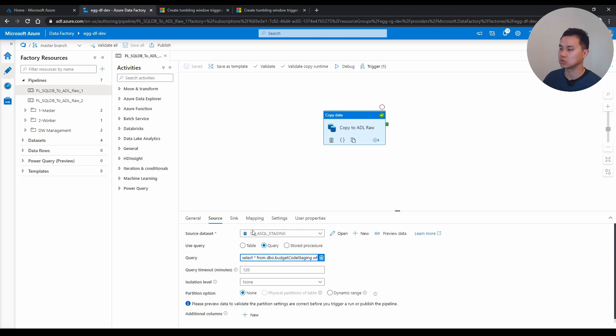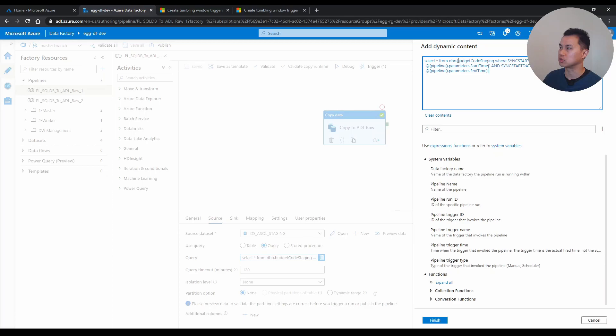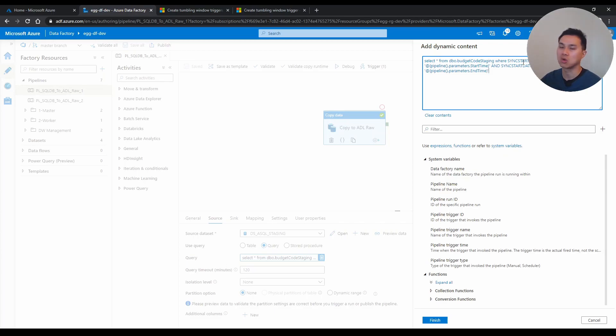The source is SQL DB. I just do a query here. Select start from this budget code table. And I know there is a column in budget code called sync start date time that I can use as the last modified date time. So it tells me when the record has been inserted into this table. So I can do delta load based on that.